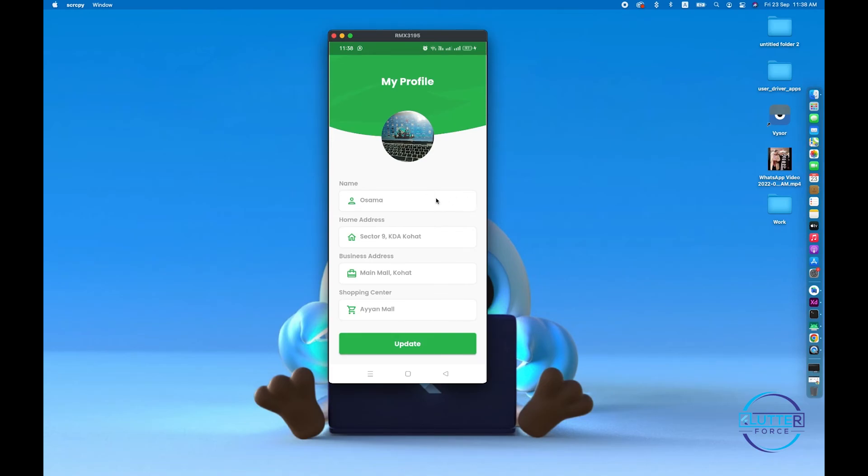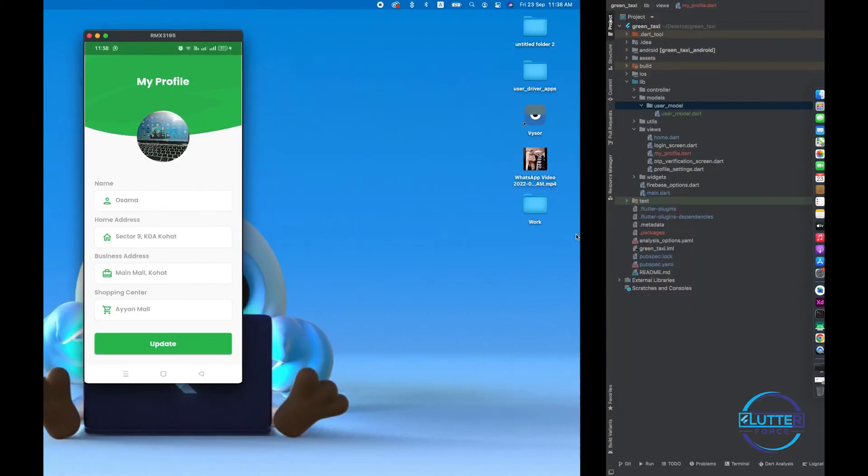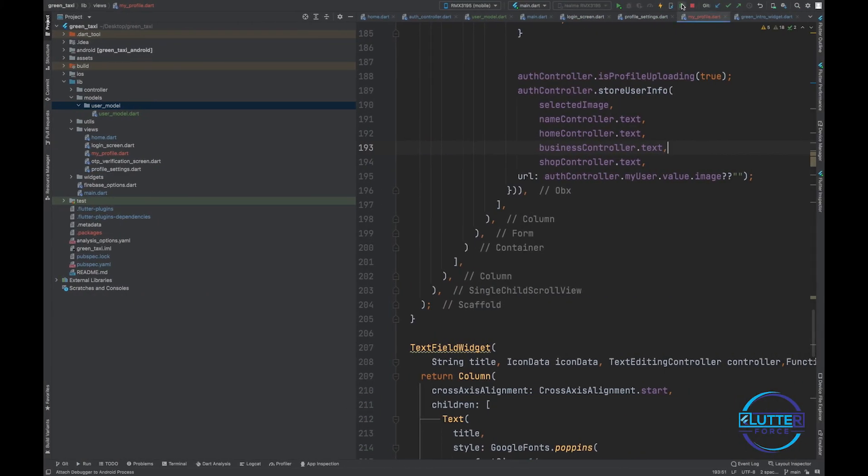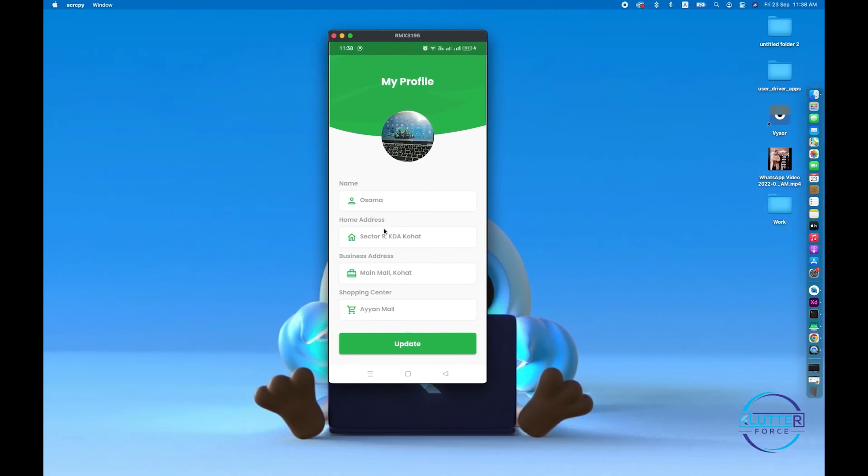Let's check now. I'm going to change only the name from Osama to just Osama and let's see if it works.